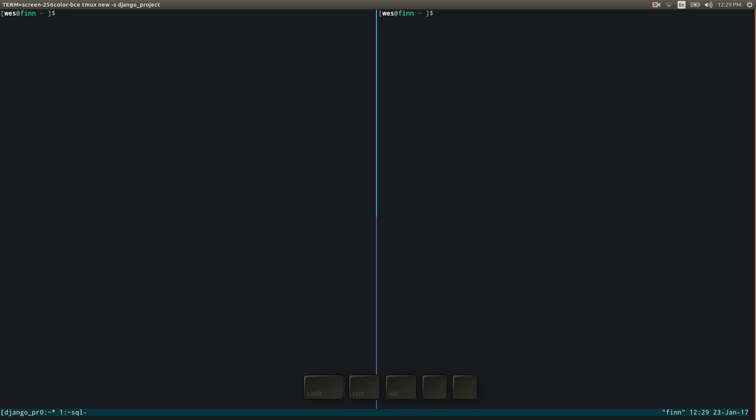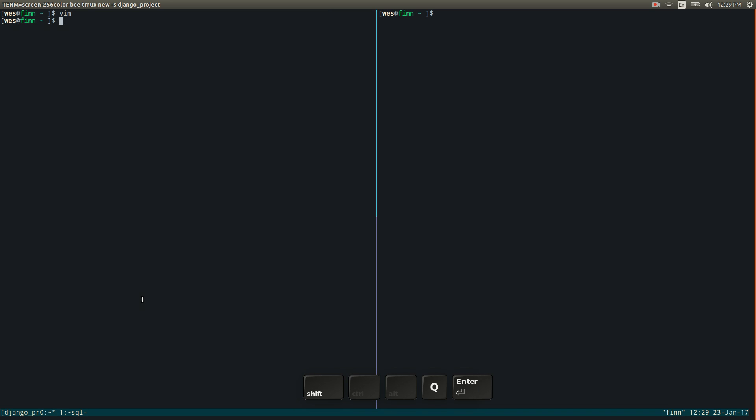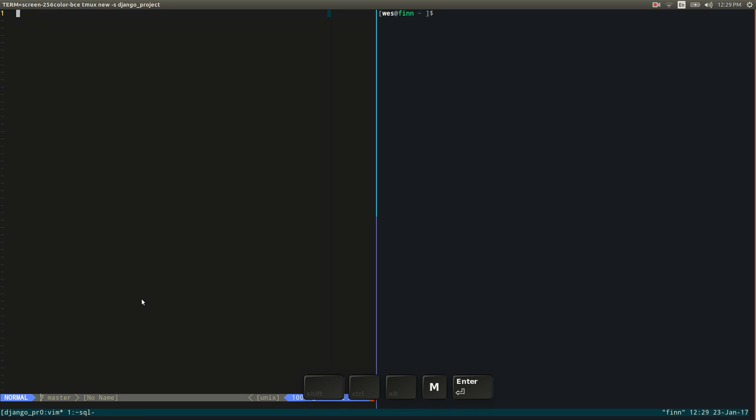Alright so over here on the left side, what I'll do is just kick off an instance of Vim. And actually I'm going to just cd into our project directory and fire up Vim. And then on the right side here, let's go ahead and actually split this pane vertically so that we'll have two on the right side here.